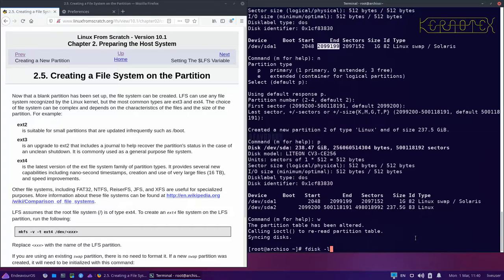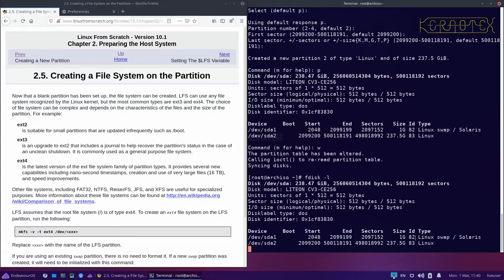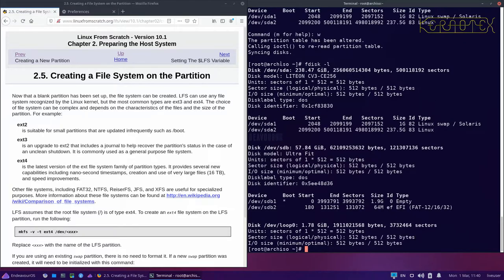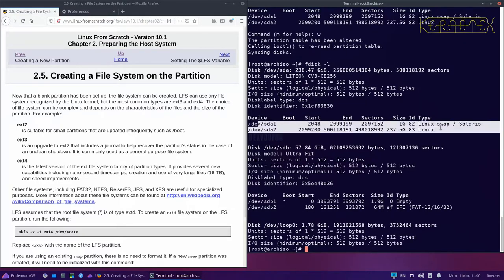Press w and Enter to write the partition table to disk — it writes the information and quits the program.